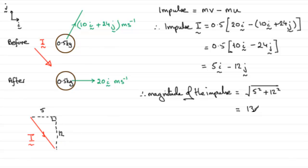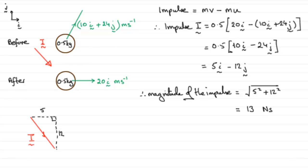So that magnitude is going to be 13, and the units would be newton seconds. Okay, so hope that's given you some idea how to do that, and if you got it, well done.